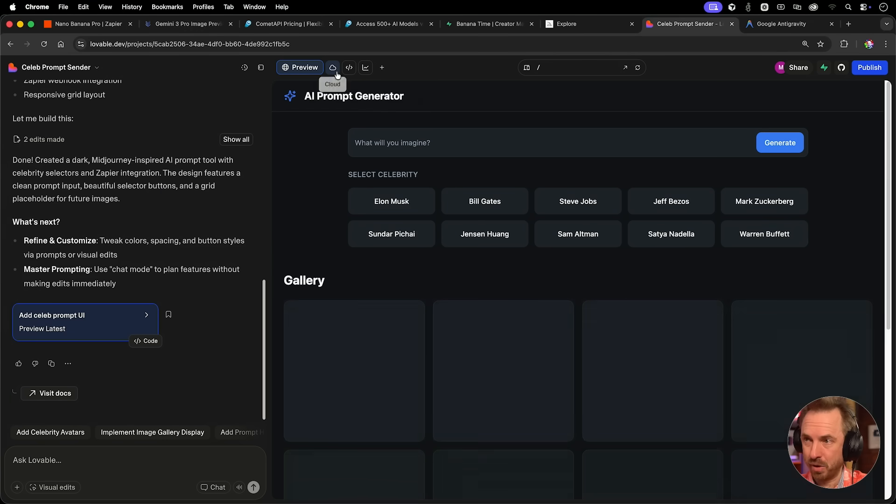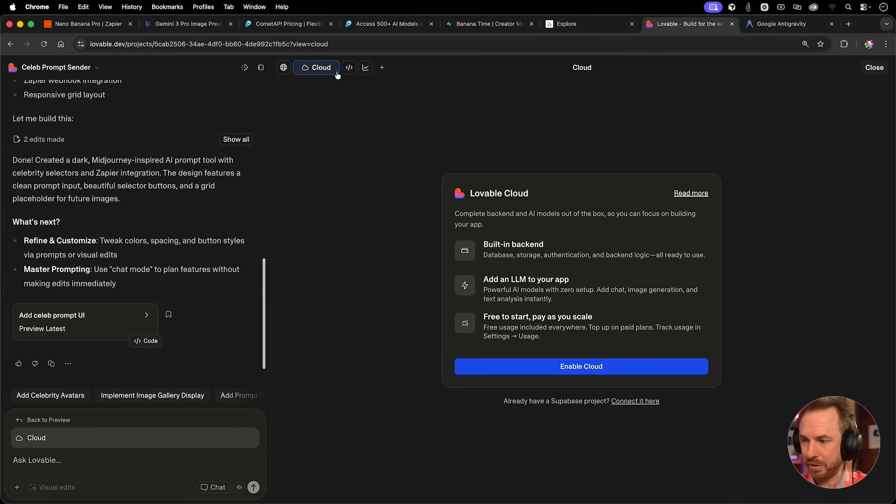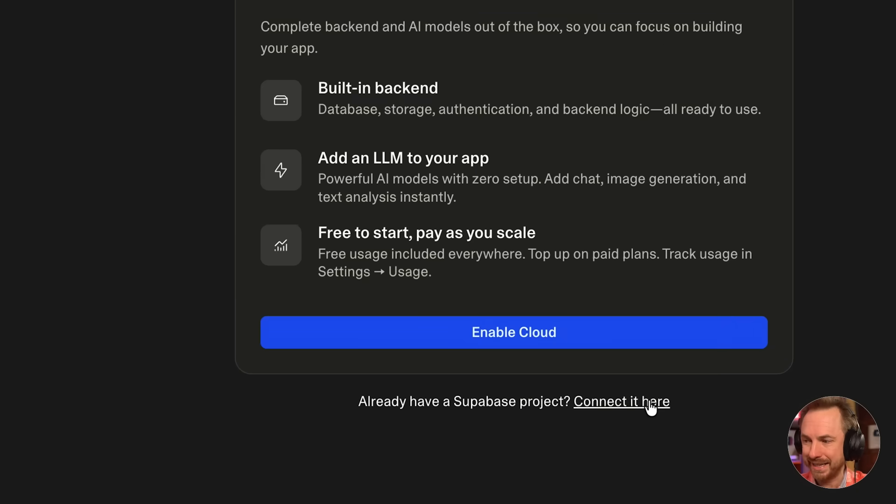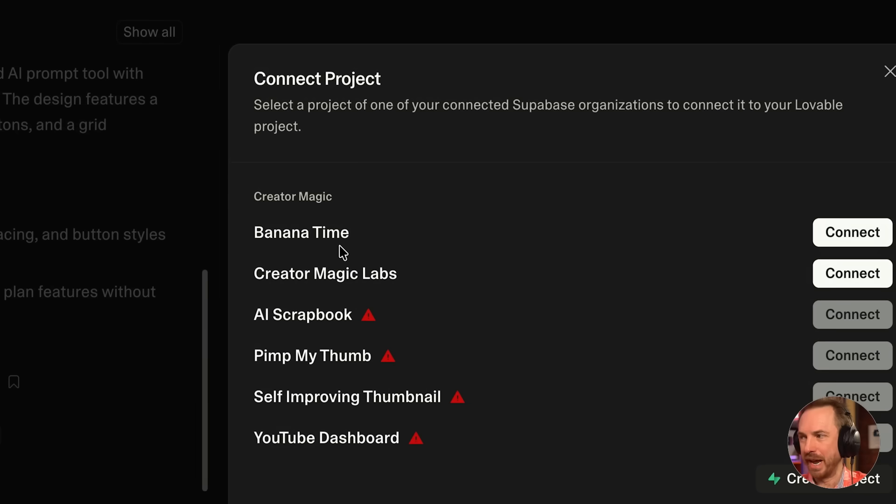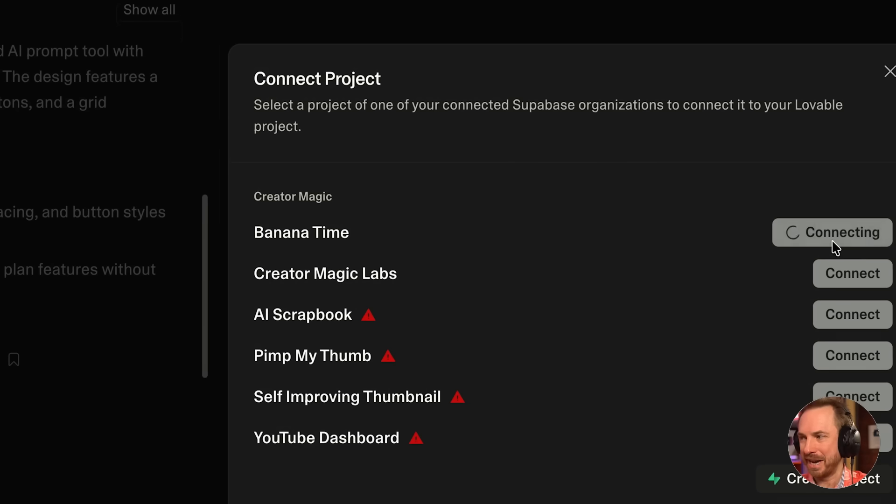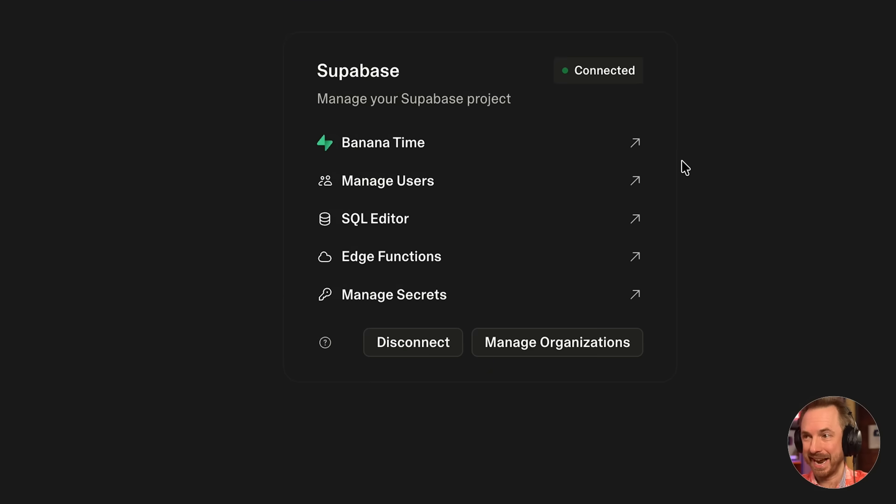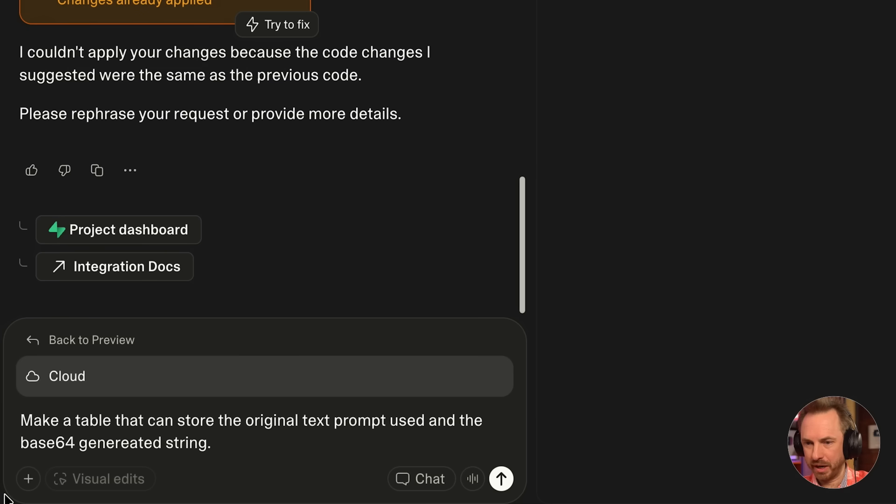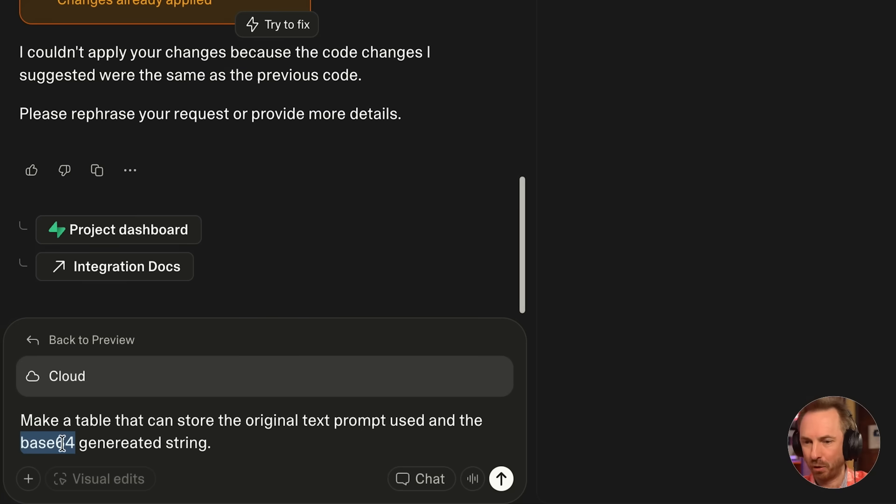Now we know this is basically working, we can get it hooked into a database and have it show up in our Lovable Vibe Coded app. Over here in Lovable, I'm going to click the cloud button and connect an already existing Supabase project, which I've labeled banana time. Now we can see my Supabase is connected. This is like a database where I can store all the generated images and show them in my app.